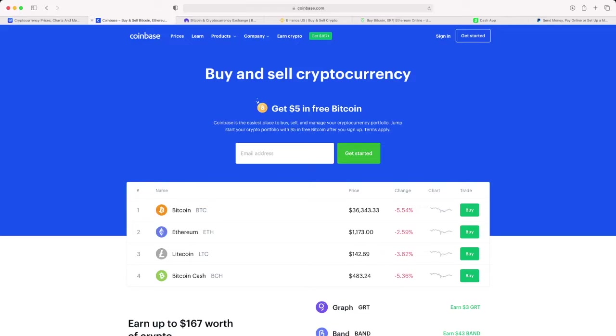The only downside to Coinbase is that if there is a huge run up and a lot of money flowing into cryptocurrencies, Coinbase always seems to go down at those times. If you look up Coinbase online you'll see that as a complaint from pretty much all of its users, and I have not had that issue with the next three cryptocurrency exchanges that I'm going to talk about.